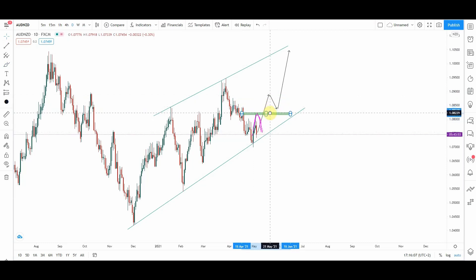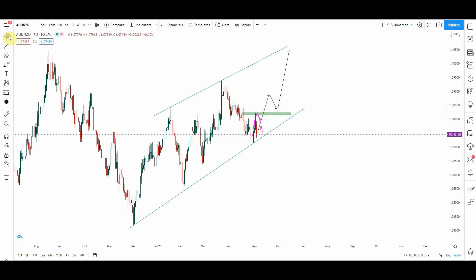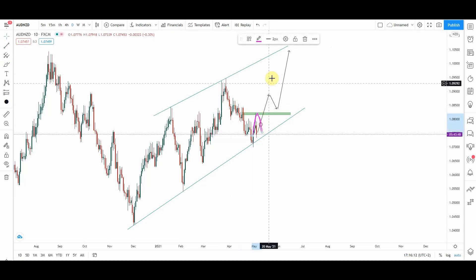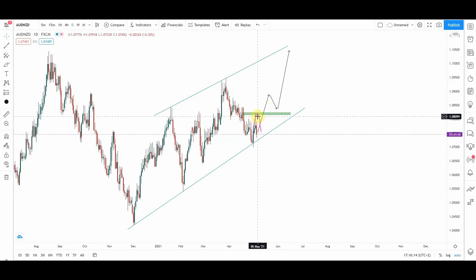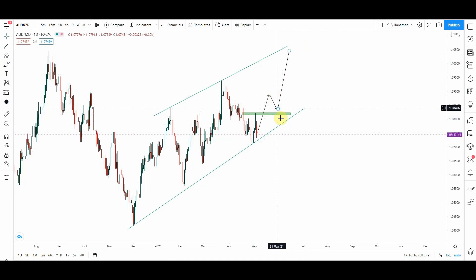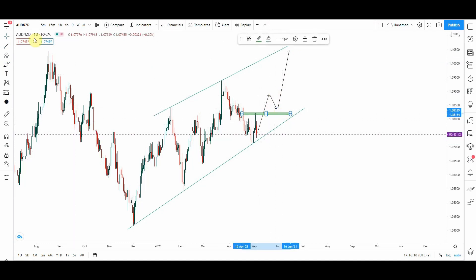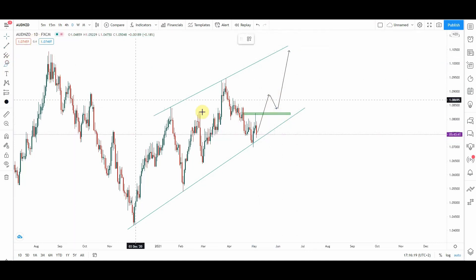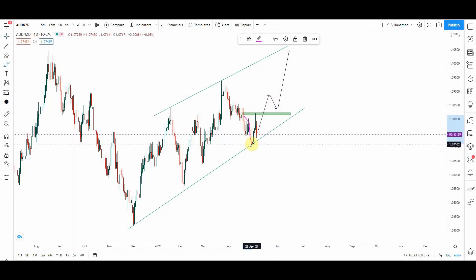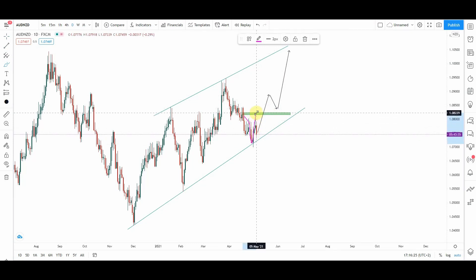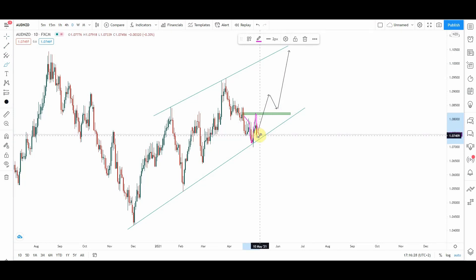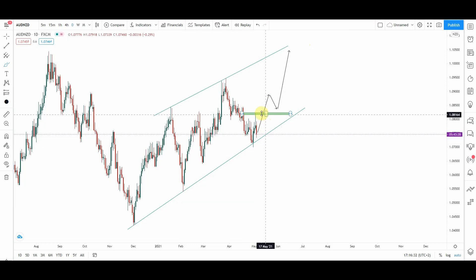So we are going to put that zone. As you can see, the market came down, bounced at this trend line where we missed the entry, the market went up and formed a high high, and now the market is coming down to form a high low.